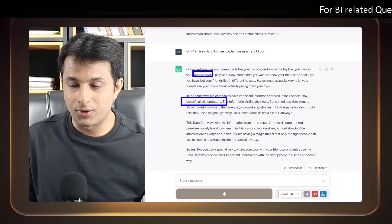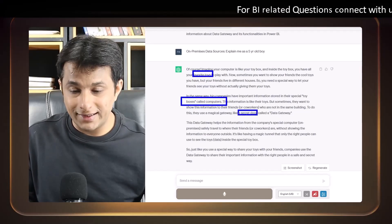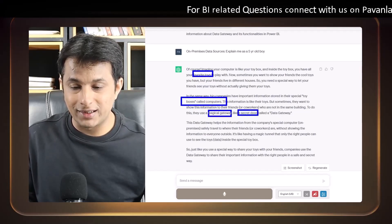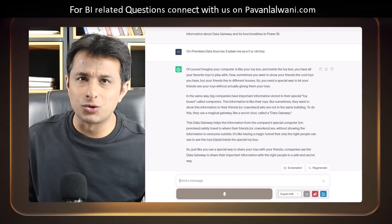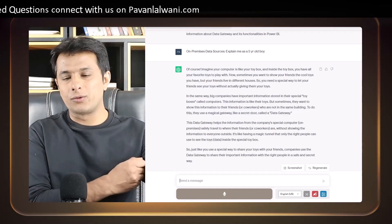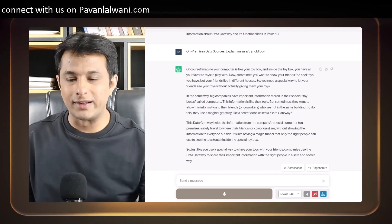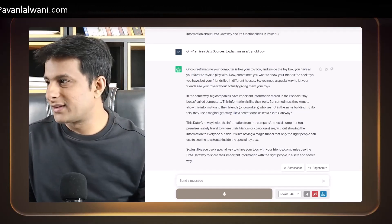Boxes called computers and same way, a secret door, magical gateway. They have used those kinds of terms which usually a kid, five-year-old kid would like to listen. So this is one example.